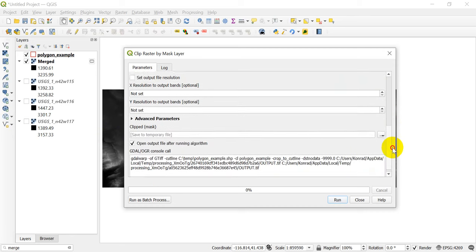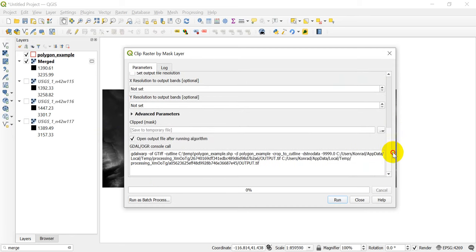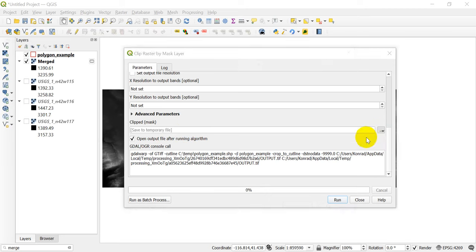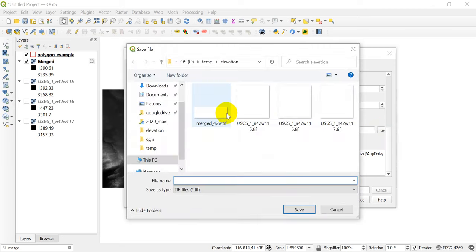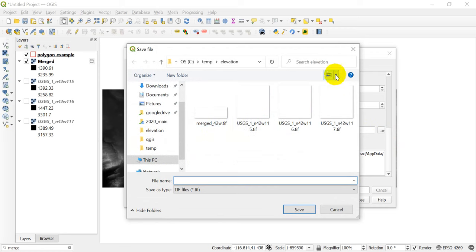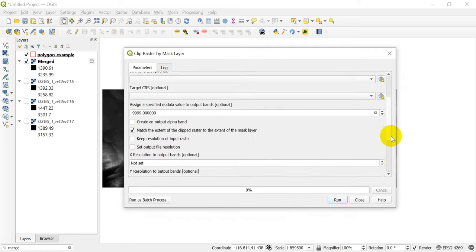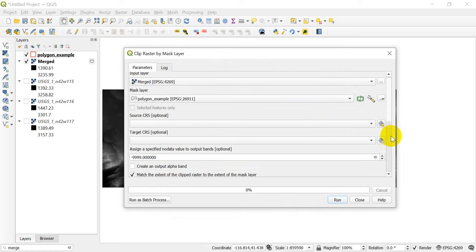Okay, now we have those things set, we can come down and what we can do is I'm going to save this to a temporary layer, which is the default here. You can click on this and click Save to File to bring up the File Explorer and to save it to any location you want on any drive, and that way you'll have access to it after you close QGIS.